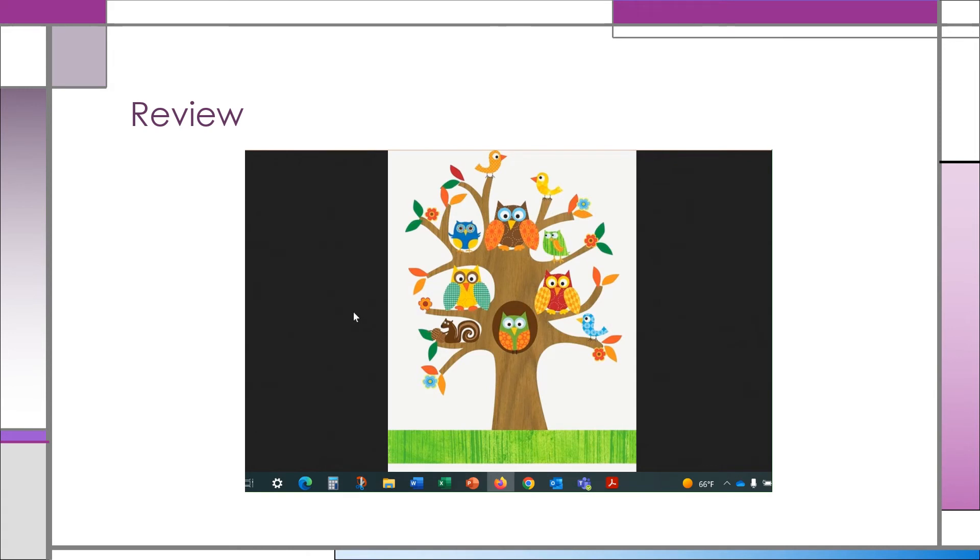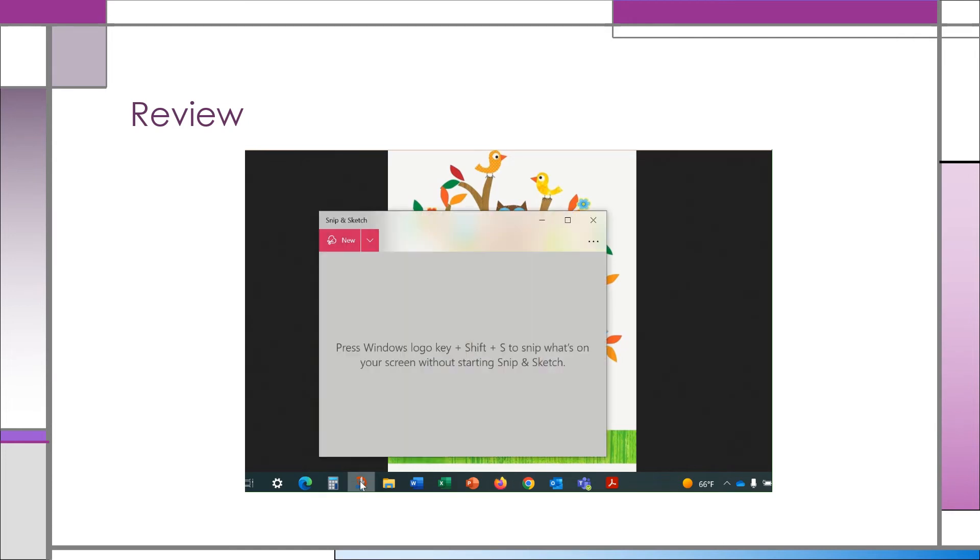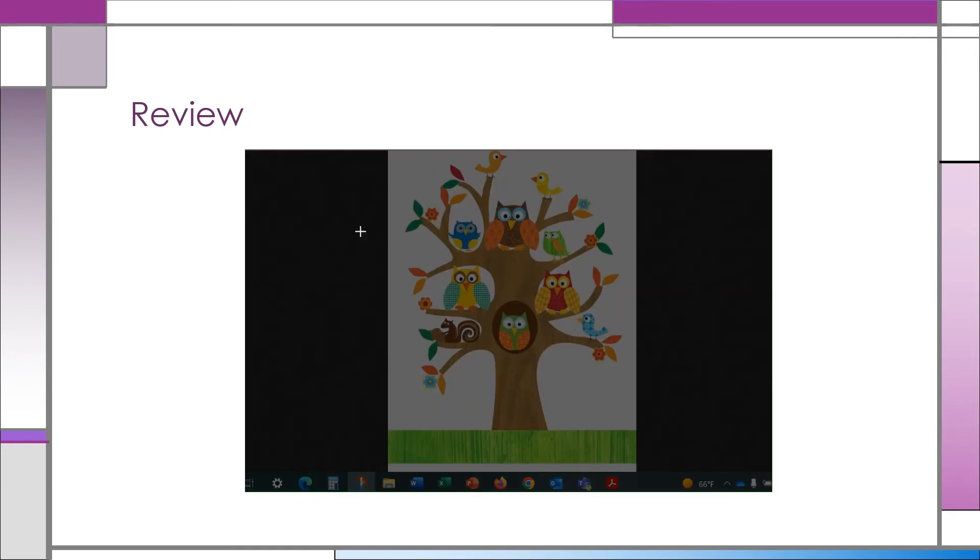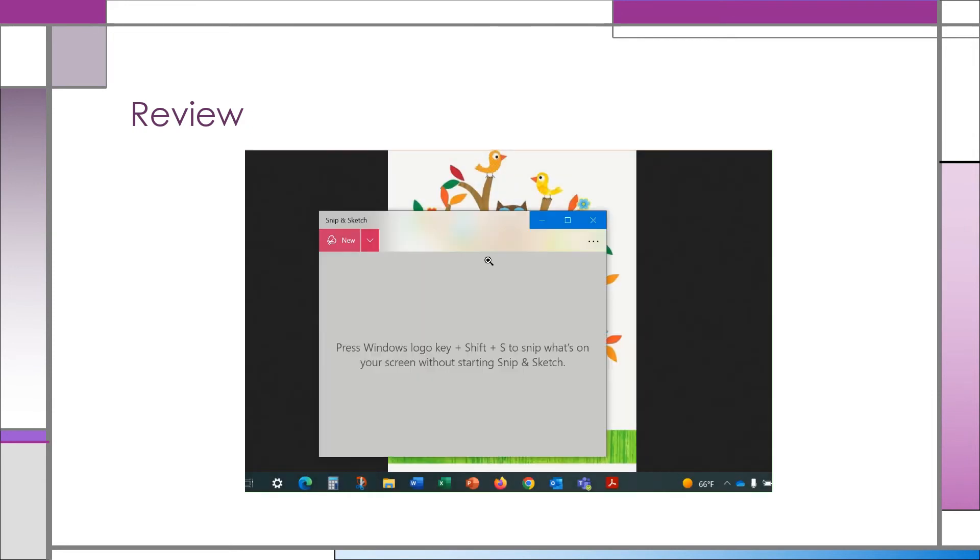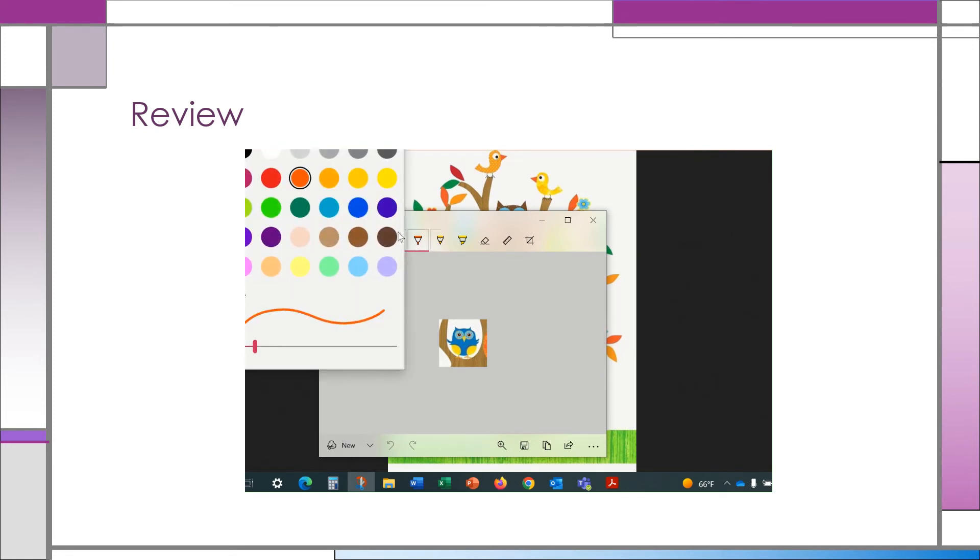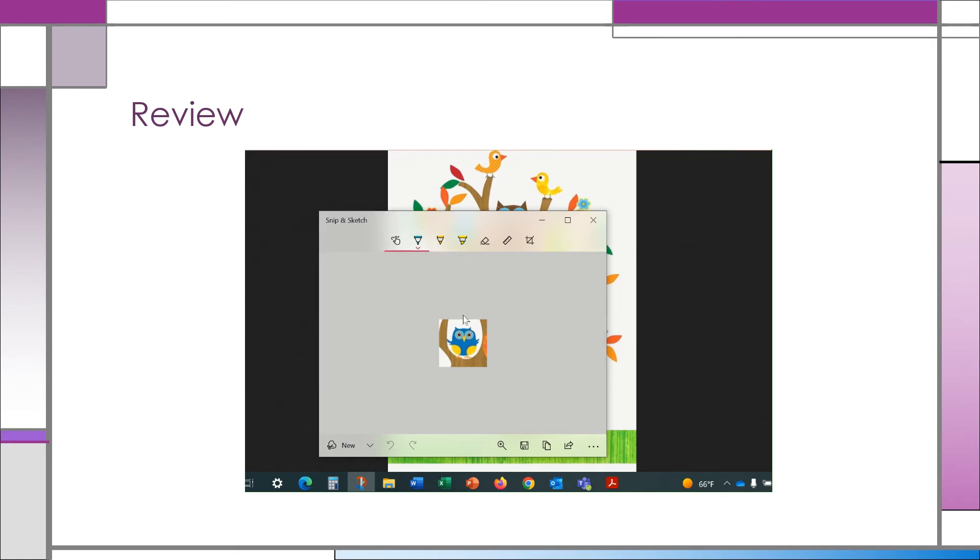In order to take a snip, you'll need to locate the tiny pair of scissors at the bottom of your computer screen. Open the application and select New. This will allow you to click and drag a box around whatever you'd like to capture from your screen. You can use the marker tool to draw on your snip, and then you have the choice to copy and paste or save your snip.